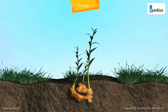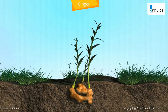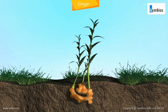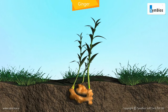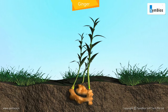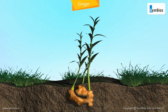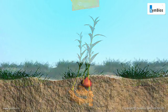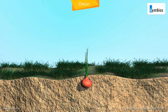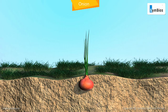In ginger, new plants are produced by some parts of underground stems. In onion, new plants are produced from the bulb, which is an underground stem with thick leaves.